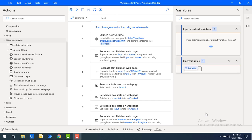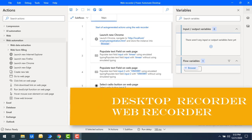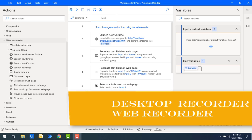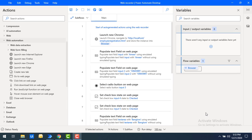There may also be redundant actions in a recording that should be removed. These recorded steps can be replayed or reused as many times as the user wants. There are two types of recorders available in Power Automate Desktop to create flows: one is the Desktop Recorder and the second is the Web Recorder. Both recorders have a record and playback feature.